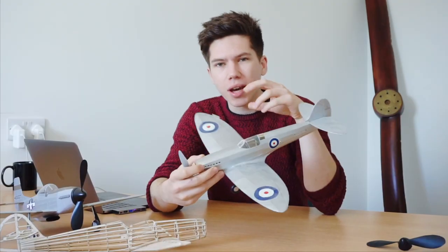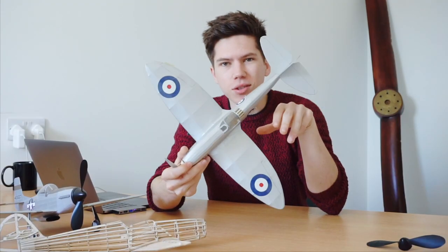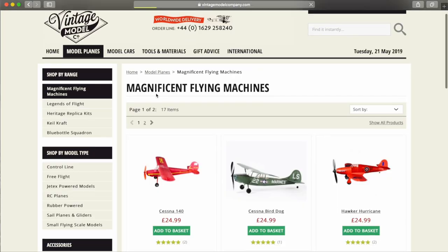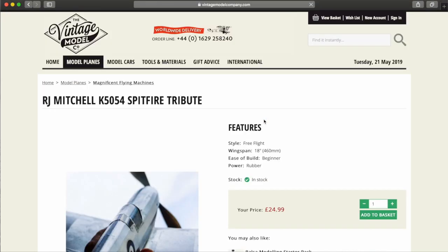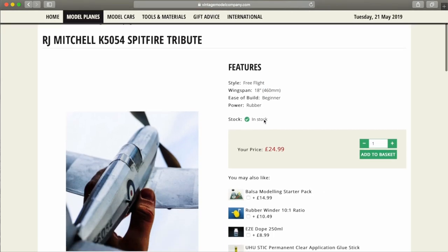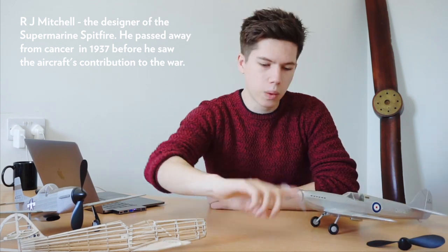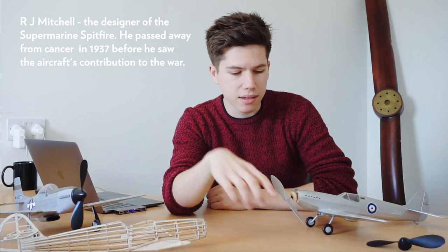By the way, we also have this new aircraft out, which is this special edition, limited edition, prototype Spitfire. It's basically exactly the same as our magnificent flying machine Spitfire, but with silver tissue to commemorate RJ Mitchell, whose birthday it was the other day. We have a link in the description for this plane.